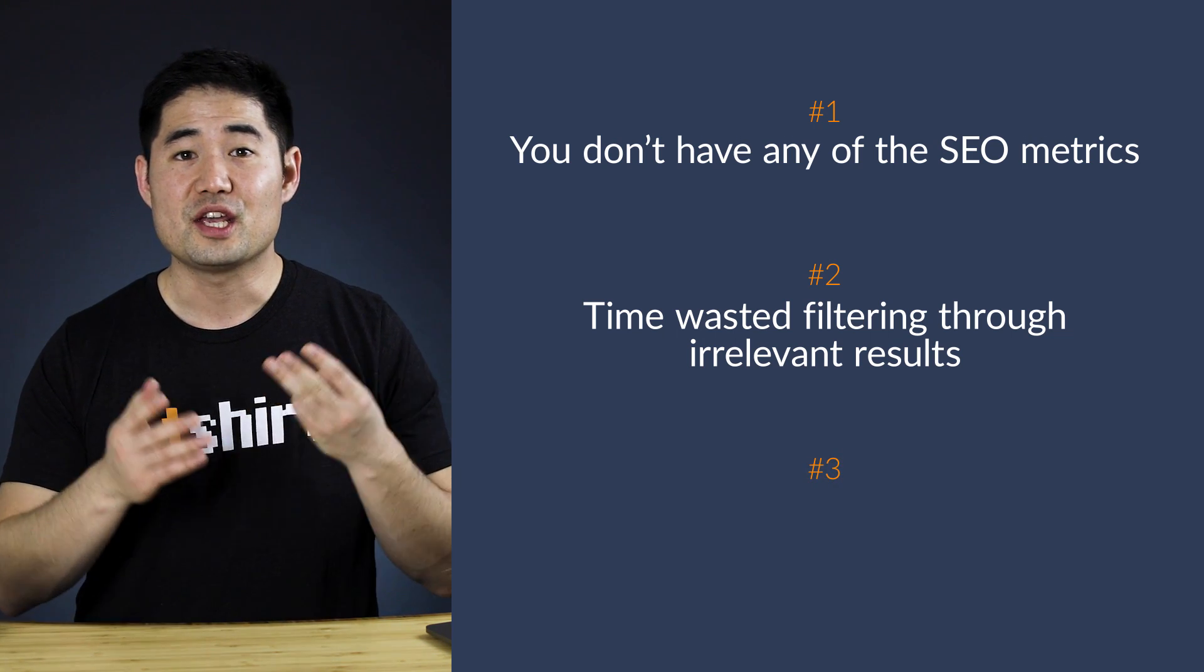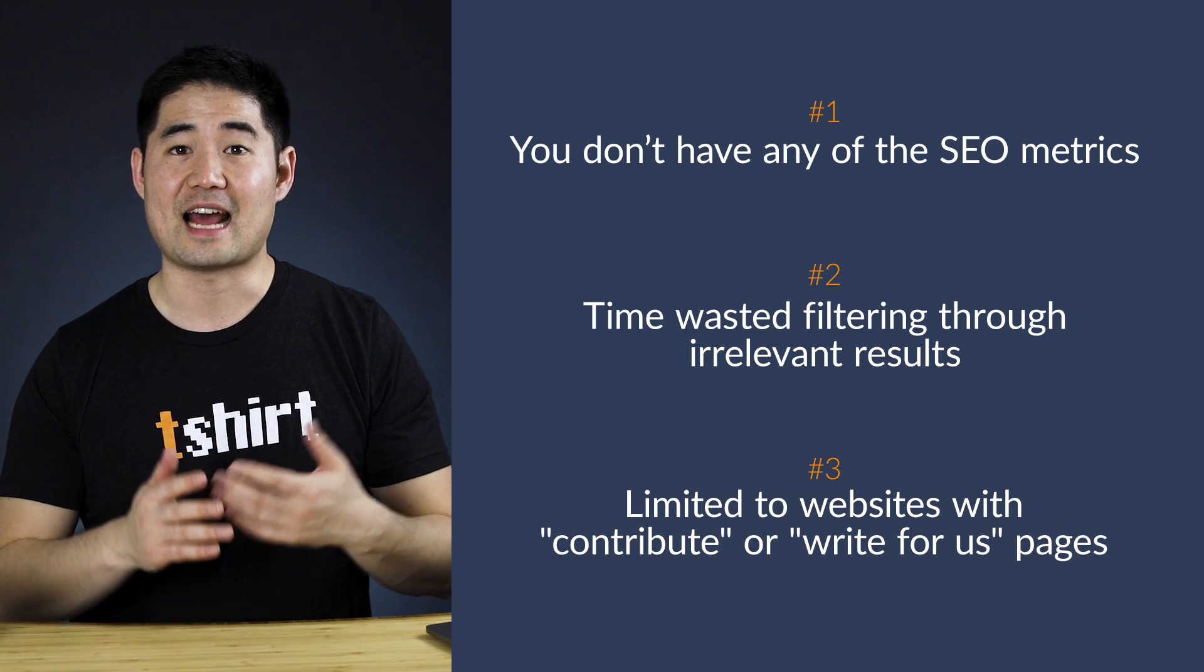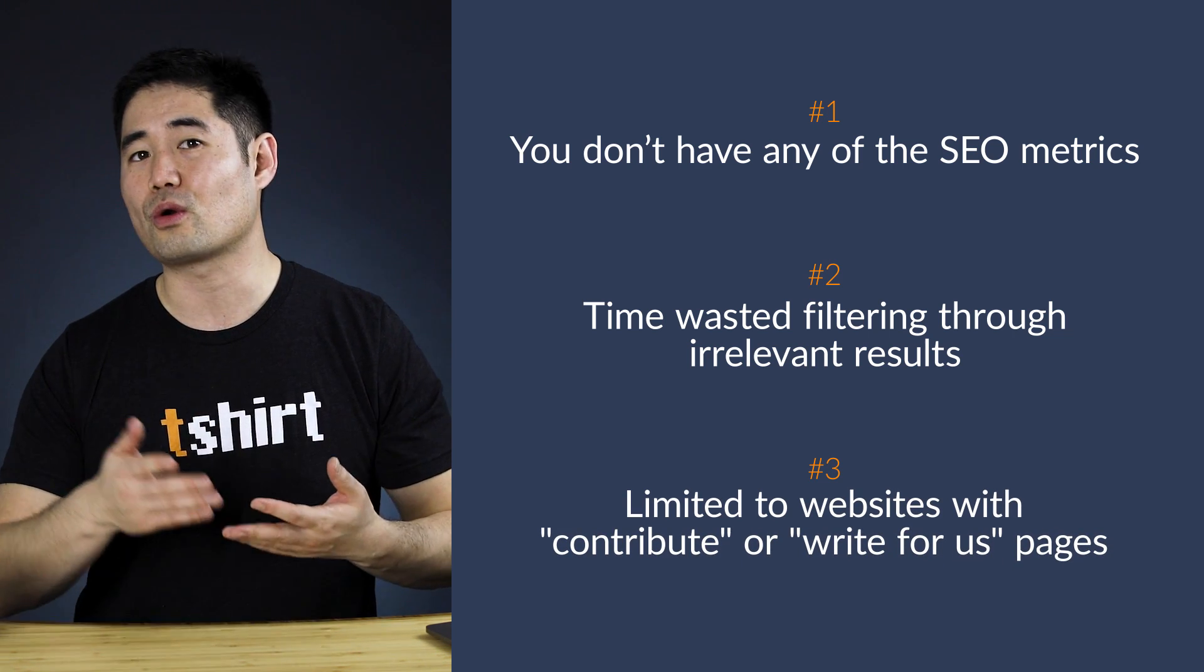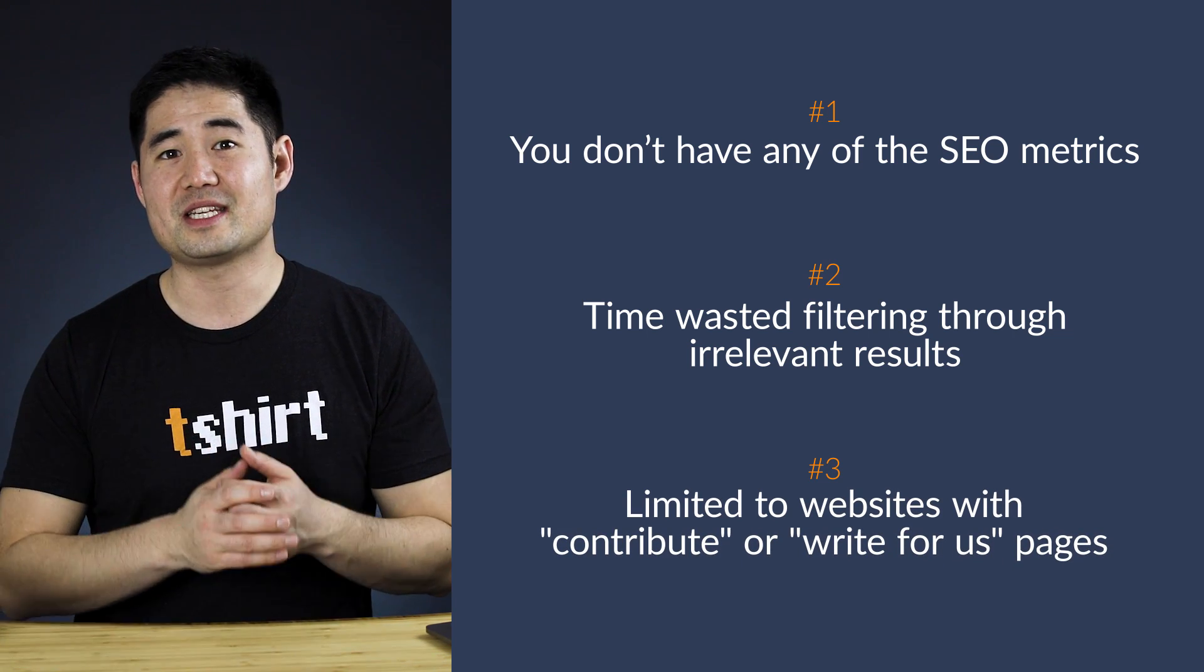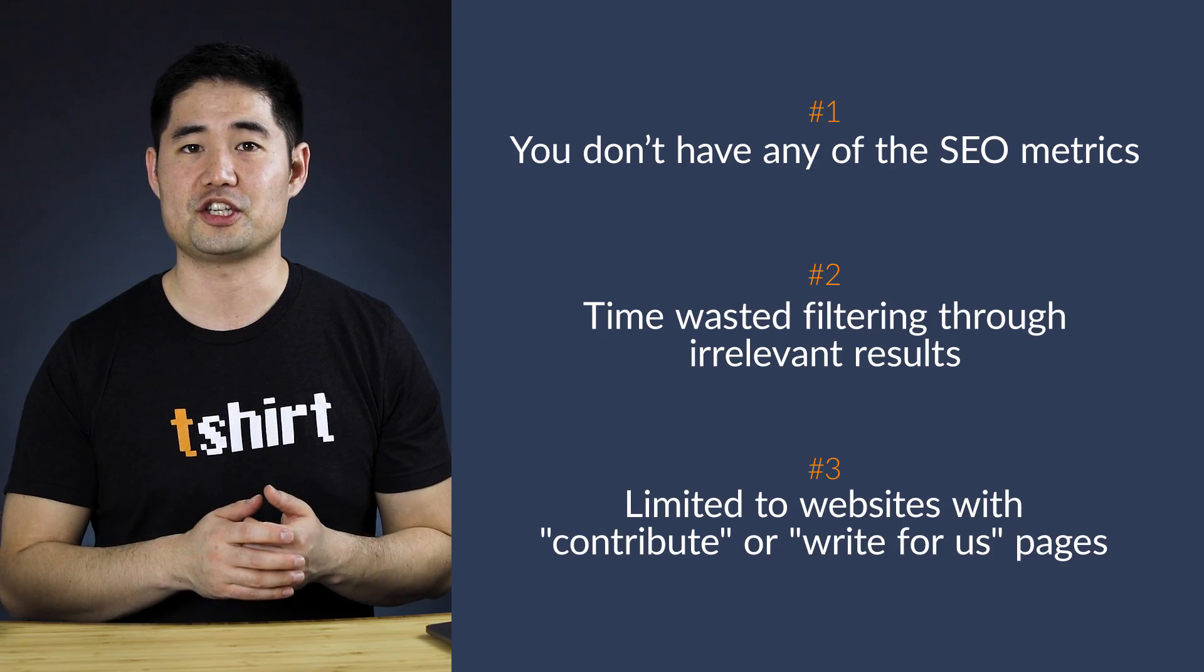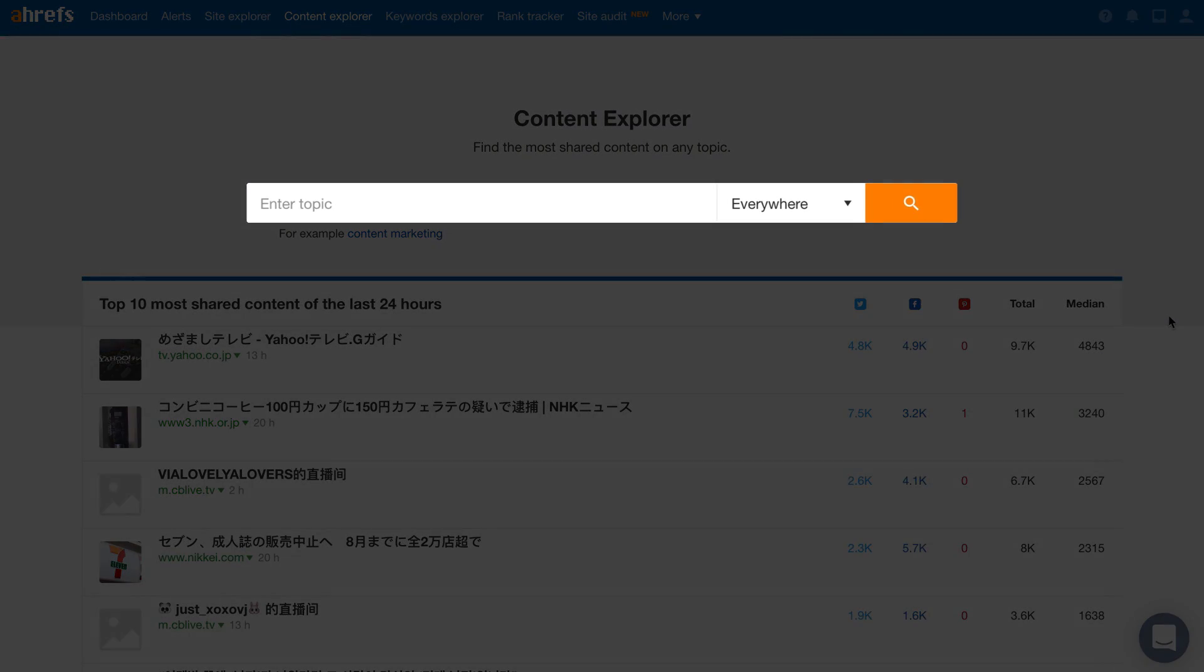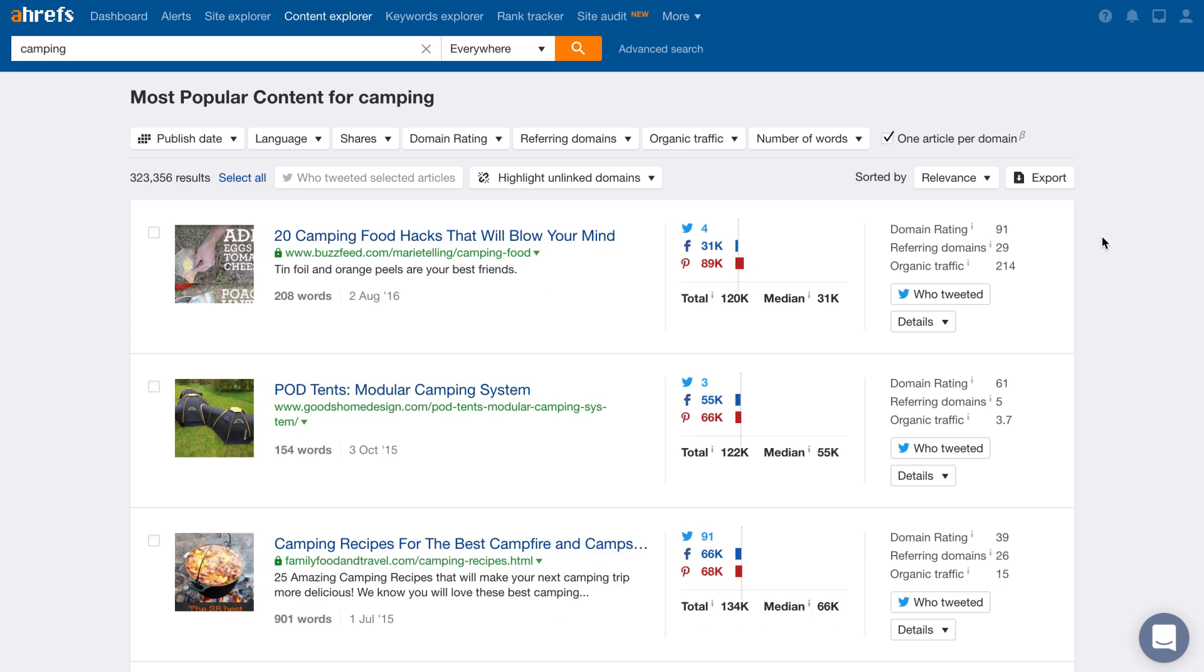And three, you're really limiting yourself to sites that have contribute or write for us pages, which will be tough especially if you're in a small niche. And just because a website doesn't have a write for us page, it doesn't mean they won't accept guest posts. Well, Content Explorer can solve all of these problems and then some. Let's start by typing a keyword into Content Explorer. And I'll click on the one article per domain filter since we don't need to pitch the same website more than once.